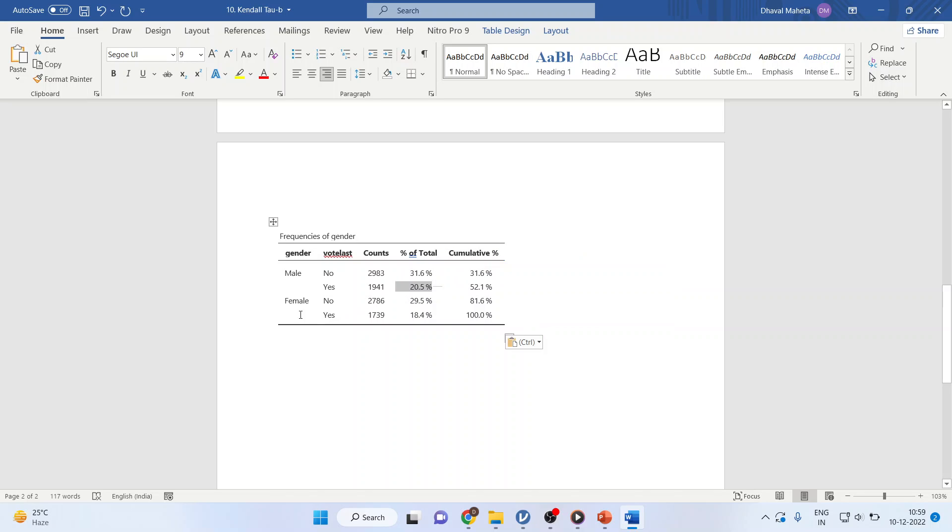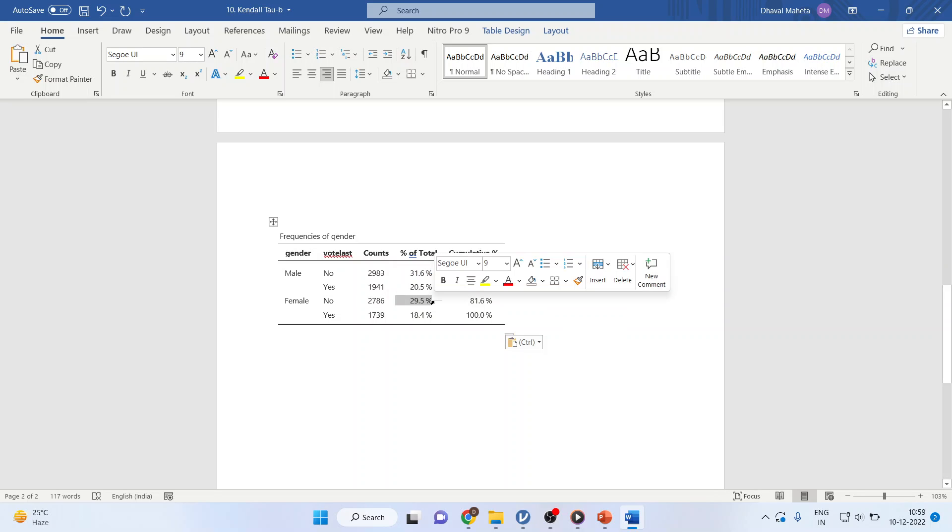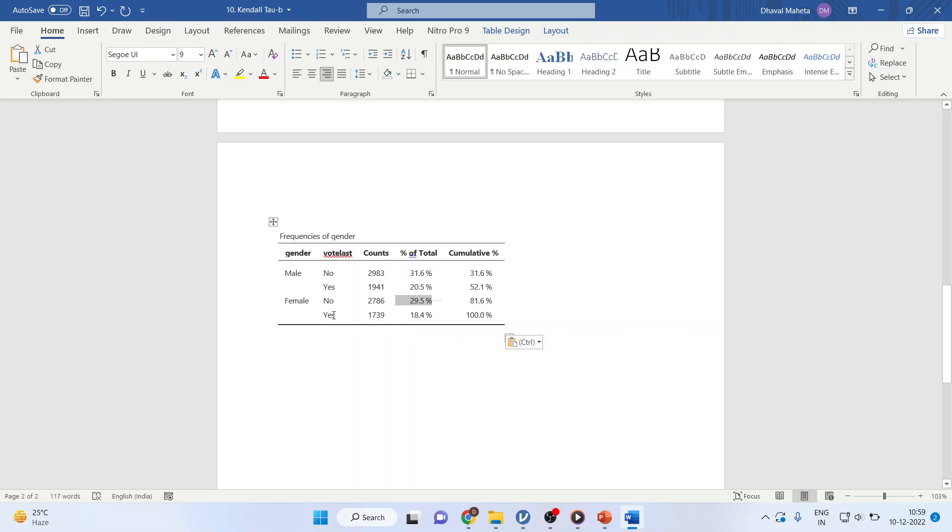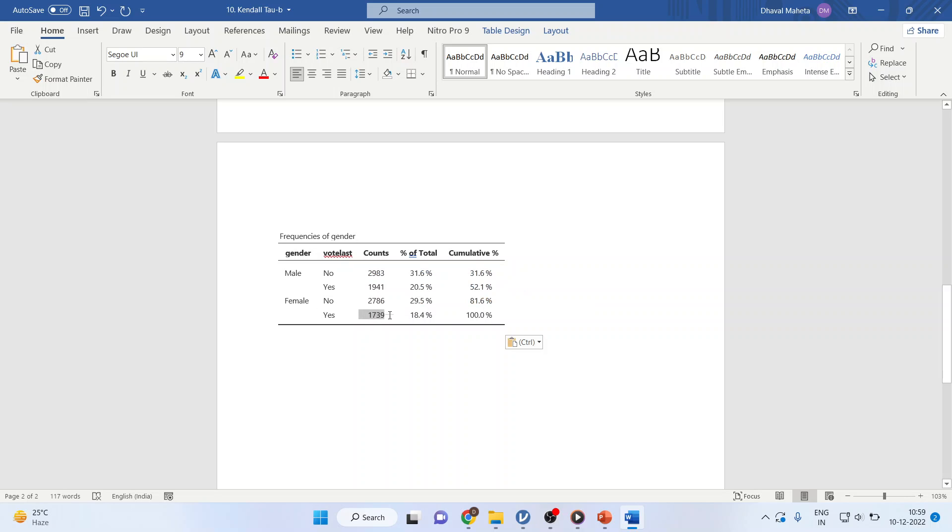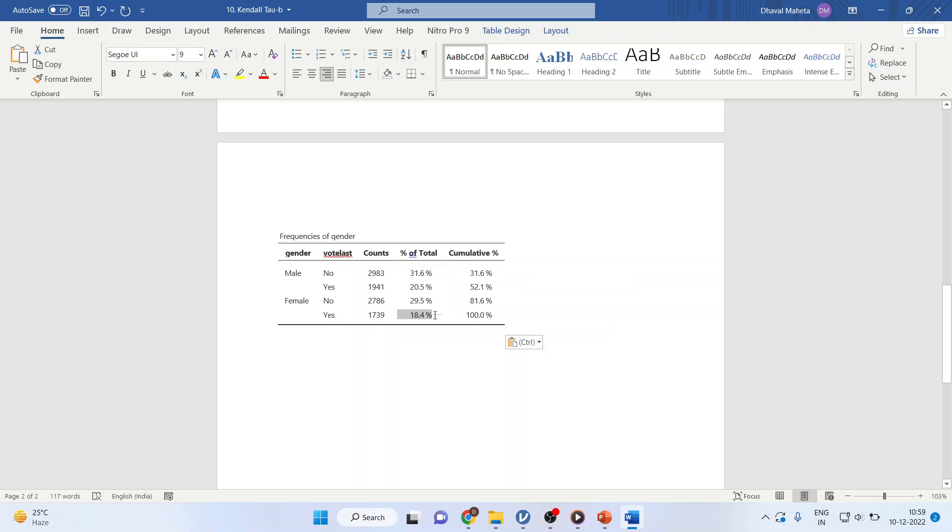In case of female 2786 did not vote which is 29.5% of the total voters or the total respondents. In case of female those who voted the figure is 1739 which is 18.4% of the total voters.